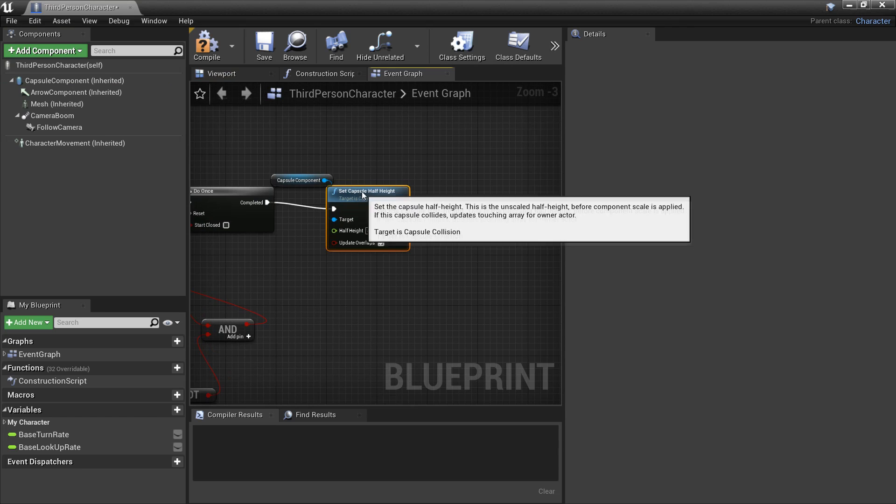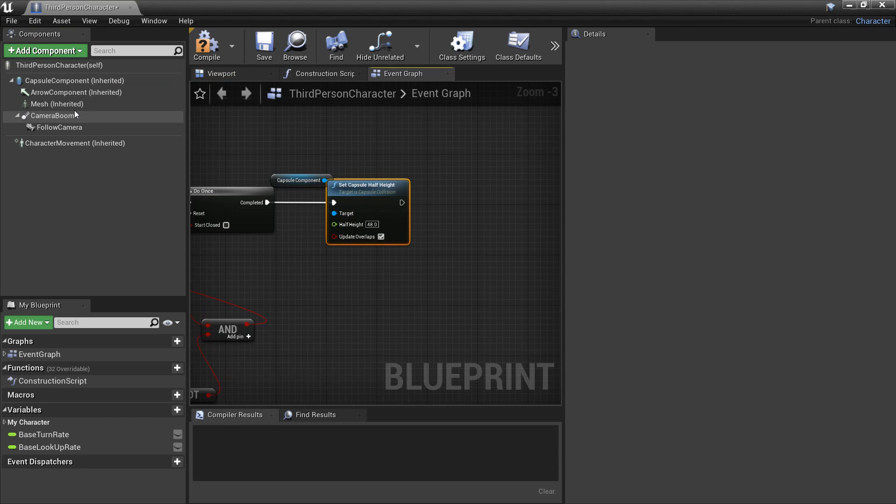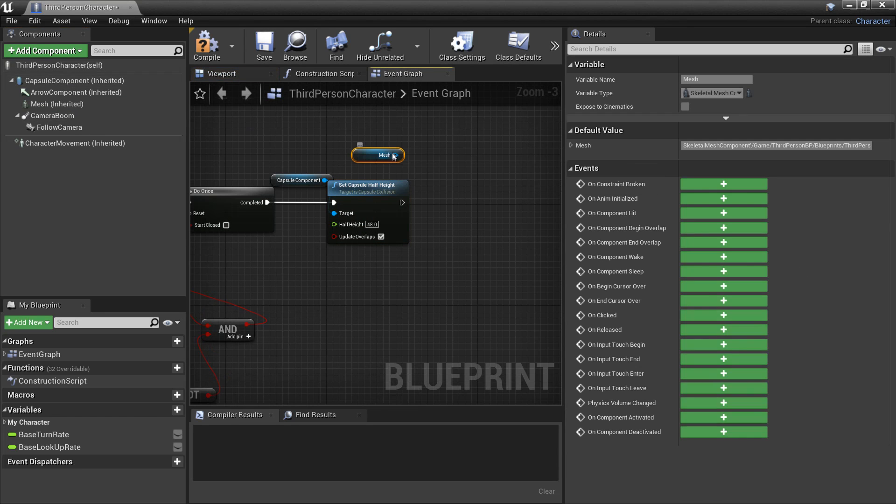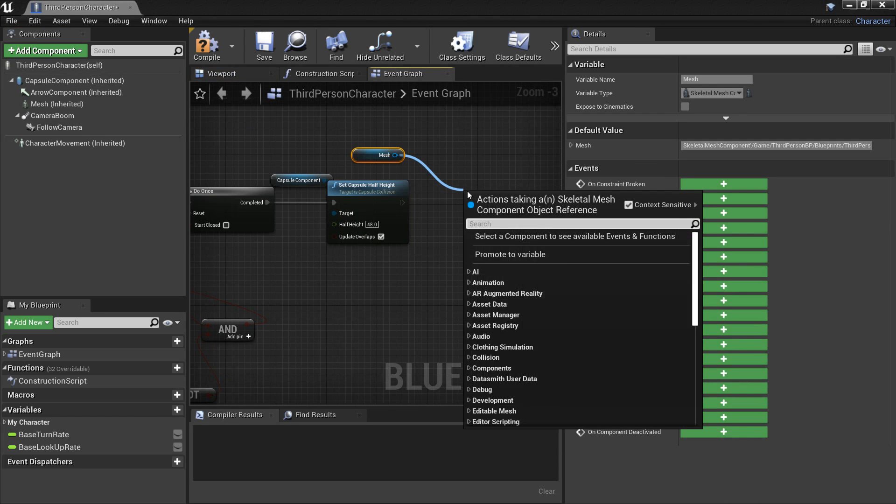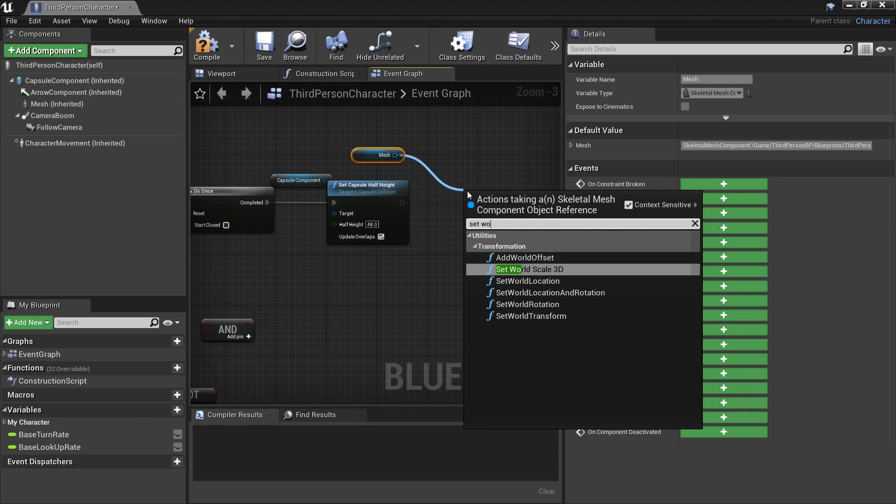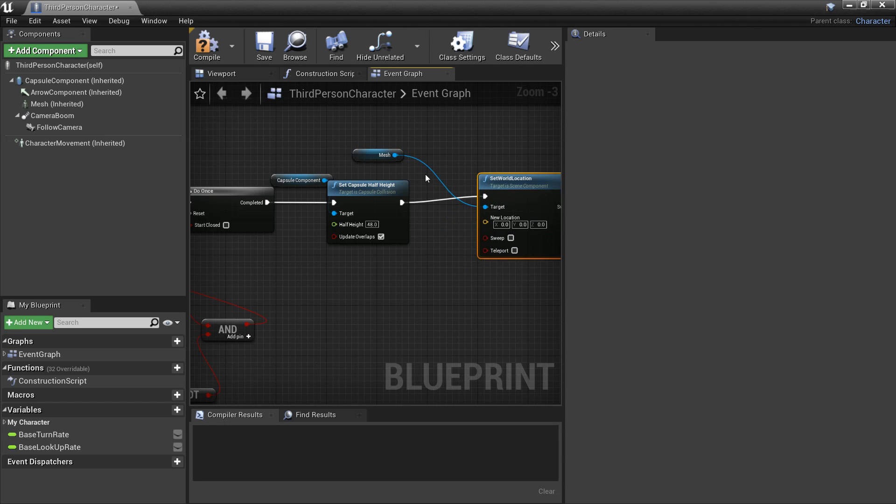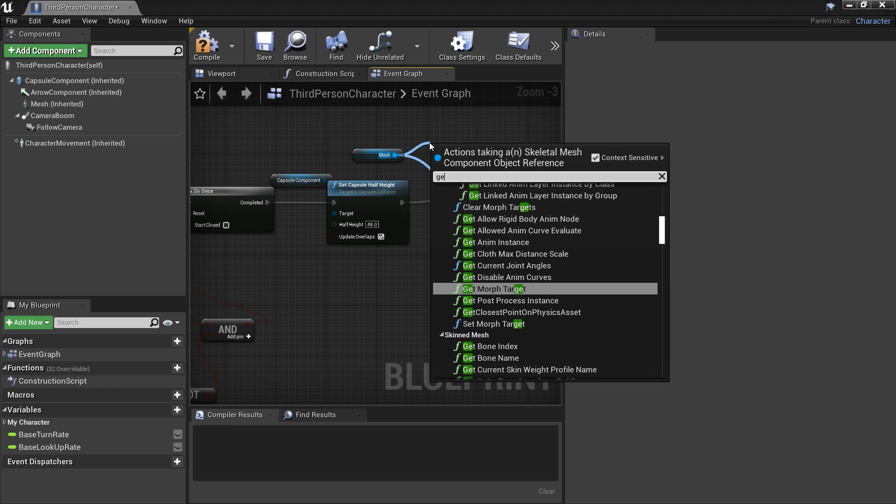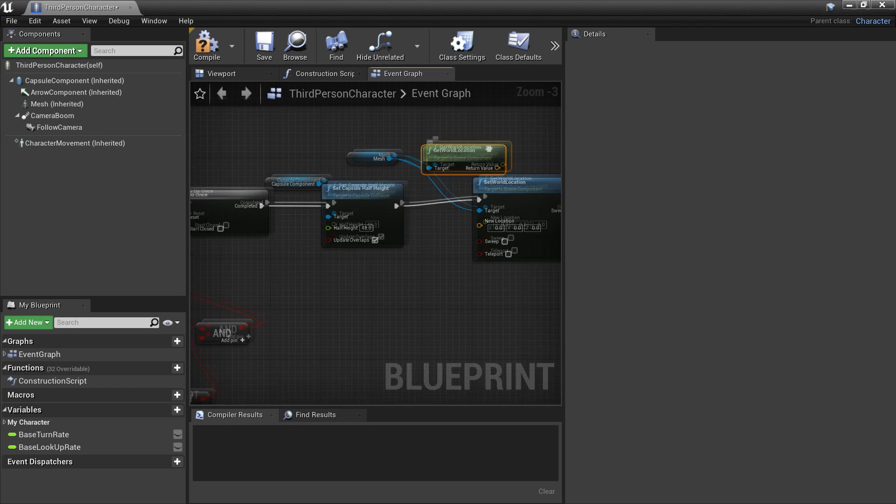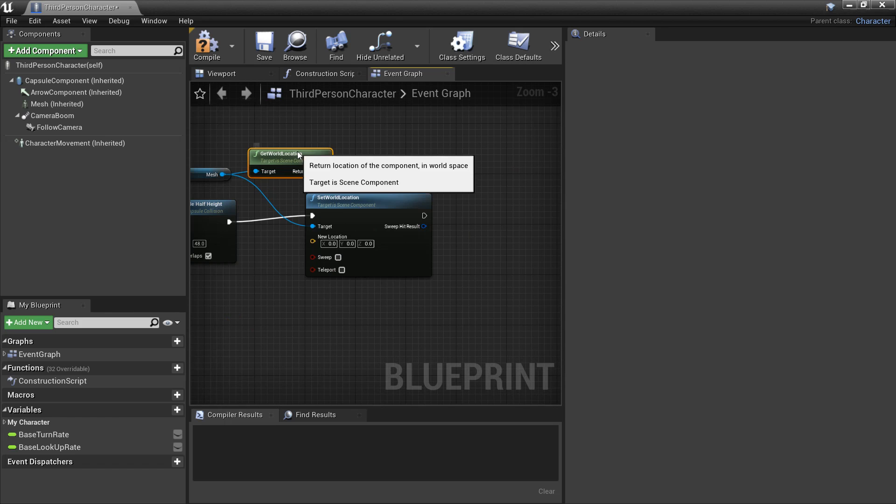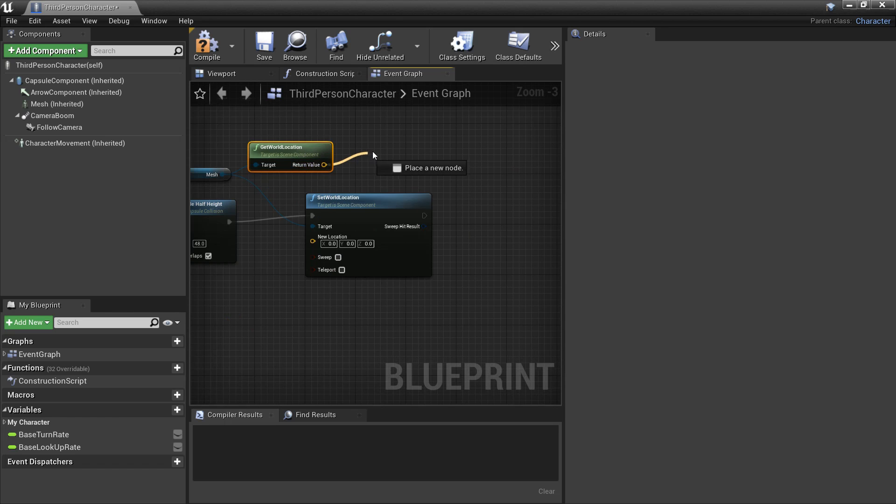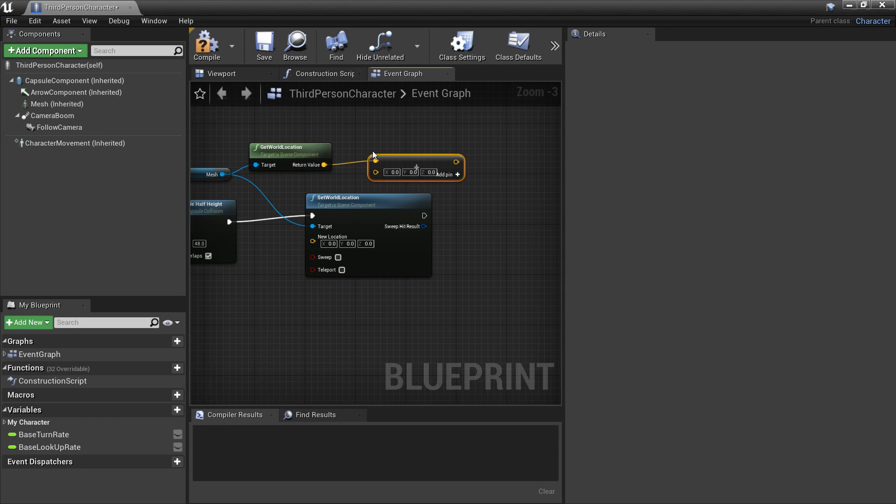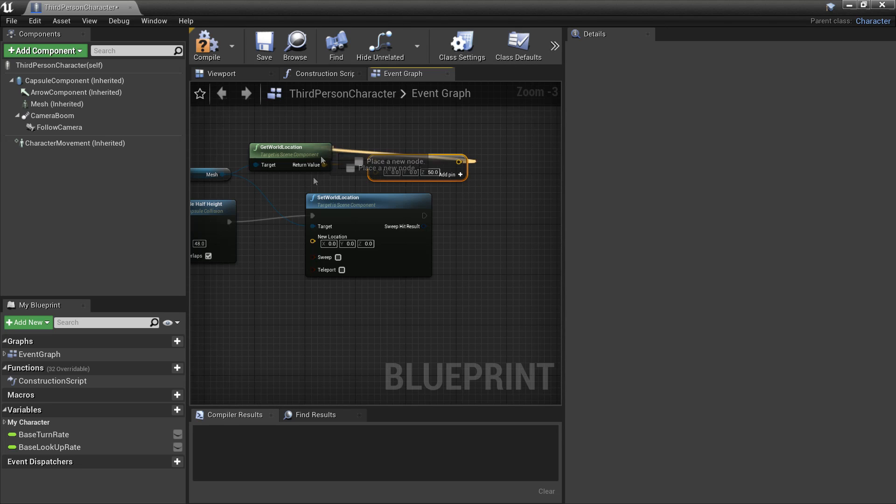And then we want to drag in his mesh. Because when we mess with the capsule collision, his mesh will be out of place. So we need to set its world location. And just plug this in. So we just need to get actor world location and we just need to add vector. So we look for vector plus vector and we just need to add him 50 in the z-axis. So it looks like he's still on the ground when he slides.